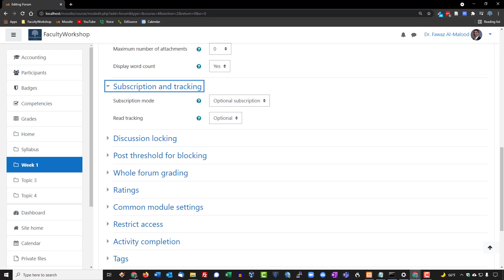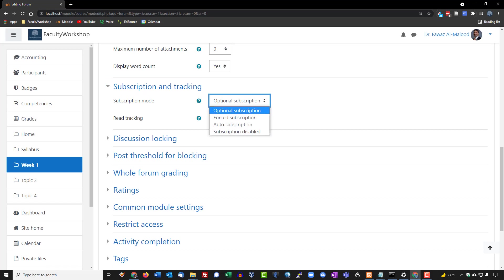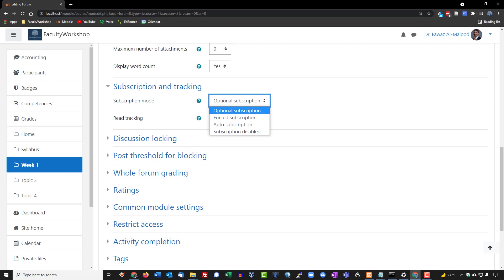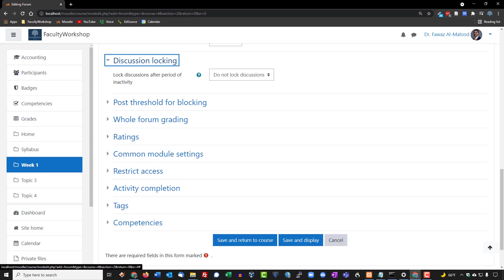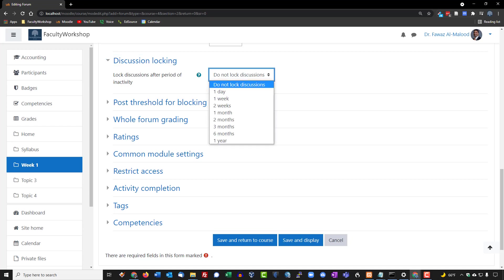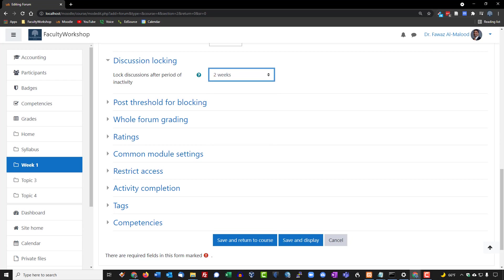For subscription and tracking, 'Optional' means students can opt out of receiving notifications when someone posts to the forum. I've previously used 'Forced Subscription' so everyone gets notified, but I'll leave this as optional for now. Discussion locking allows you to lock a discussion after a period of inactivity. Since my discussions have a one-week deadline, I'll lock it after two weeks to give a bit of a buffer.